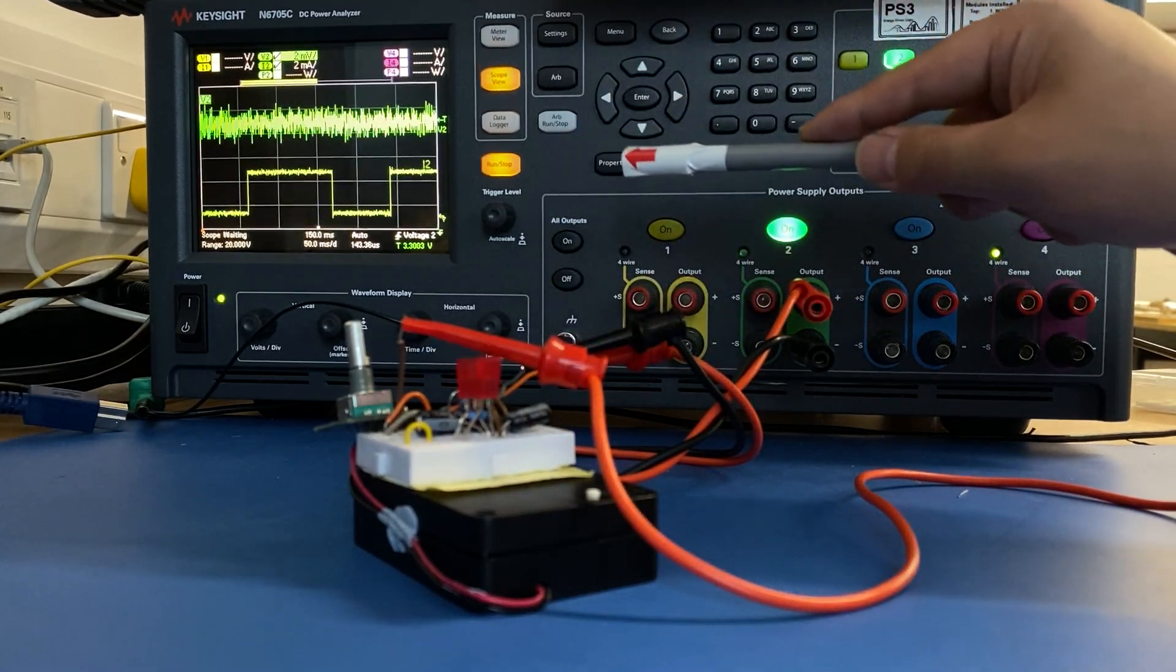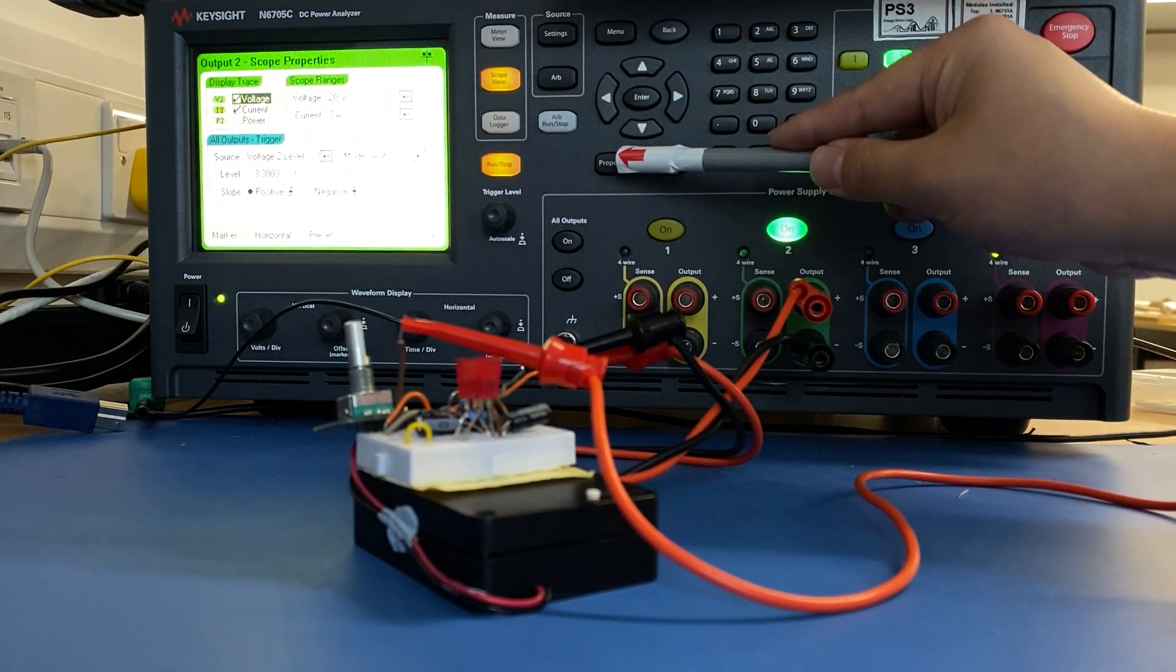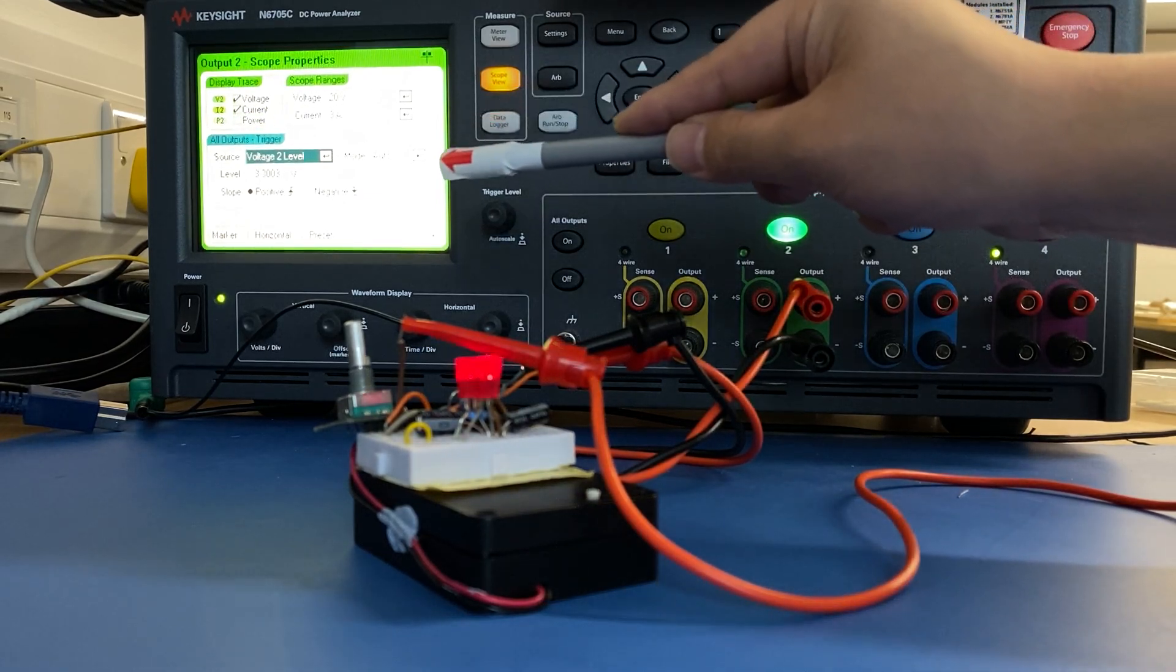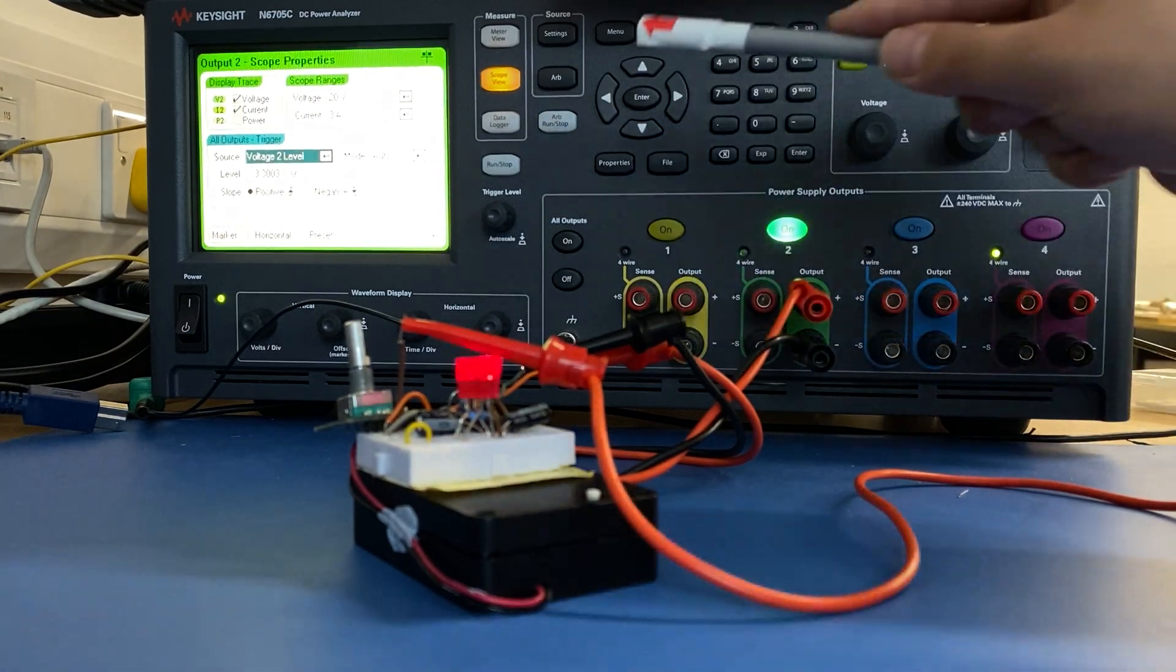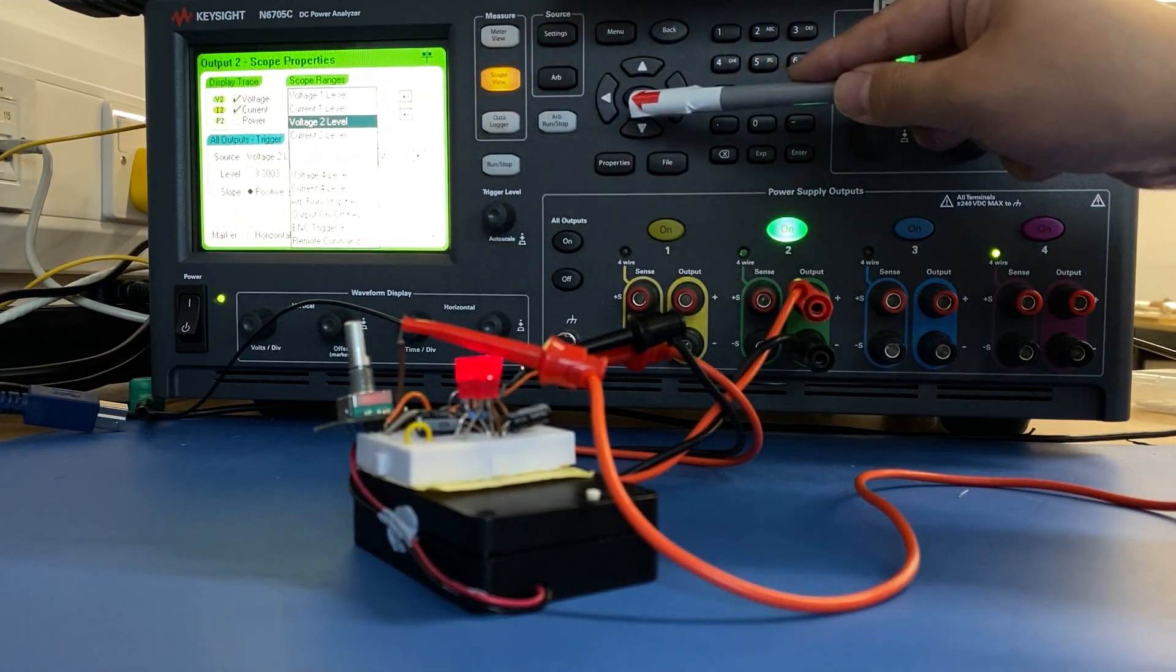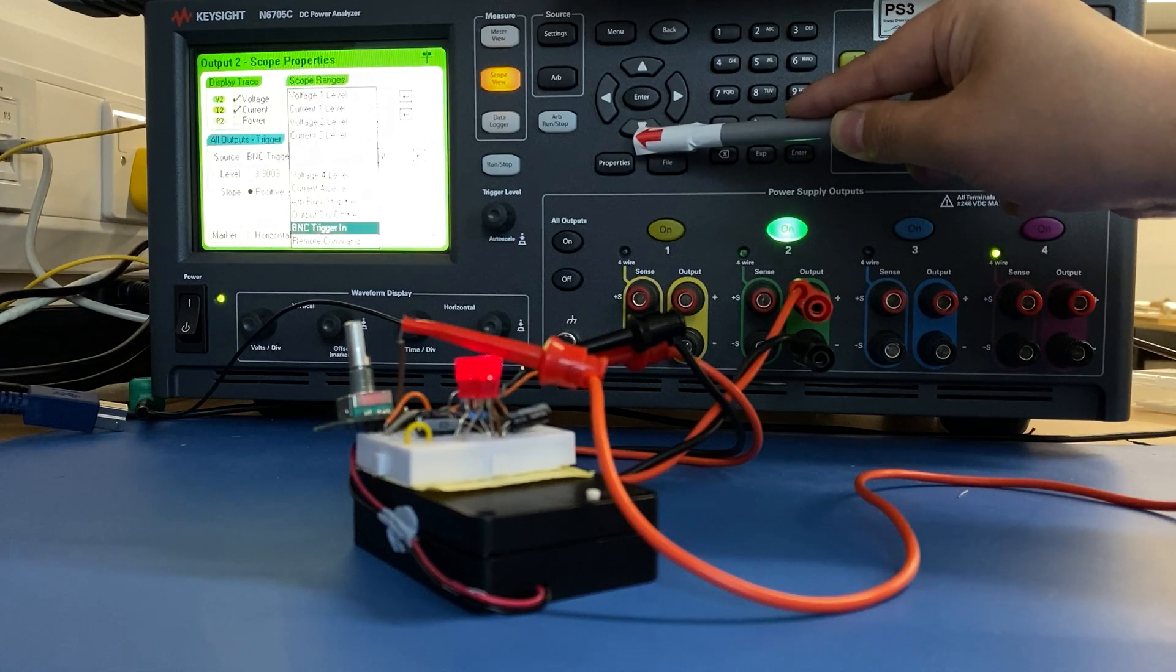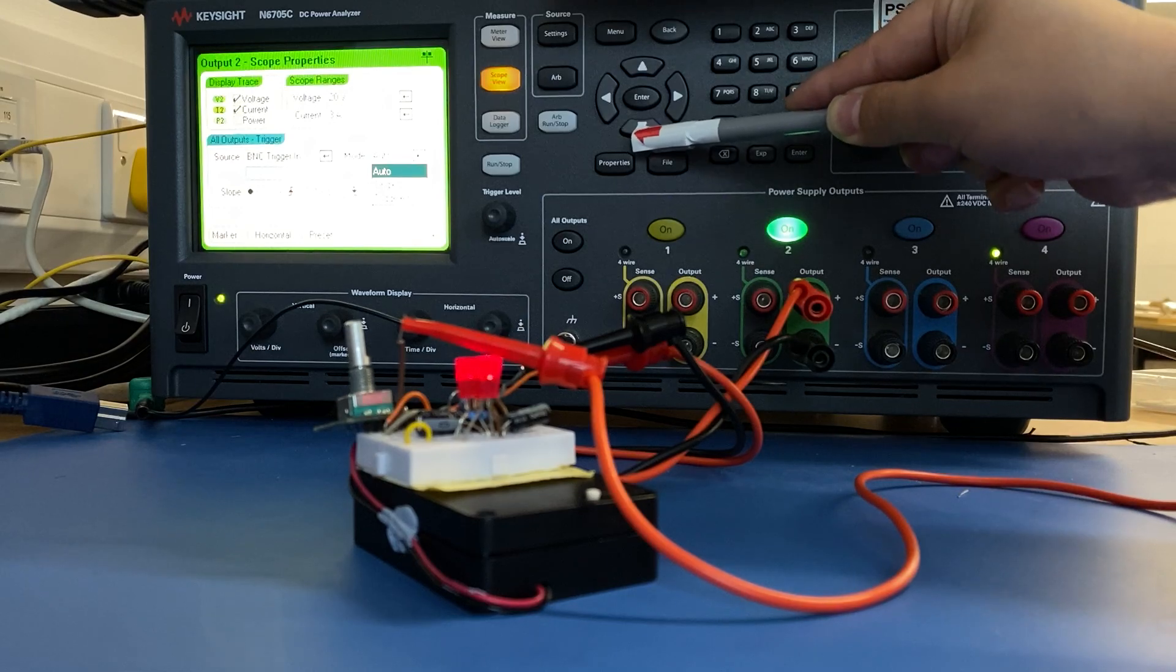To enable trigger, we need to go to scope view. We go to properties, we go to trigger. Like an oscilloscope, you can trigger by the voltage rating or voltage changing. You can also trigger through the current. But we're going to use BNC trigger. And we're going to use the mode, single mode.